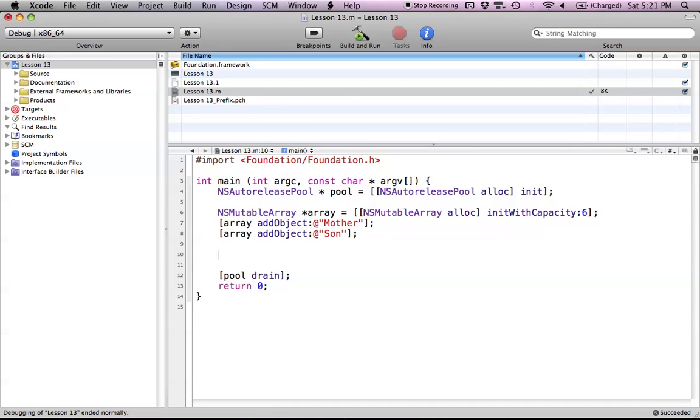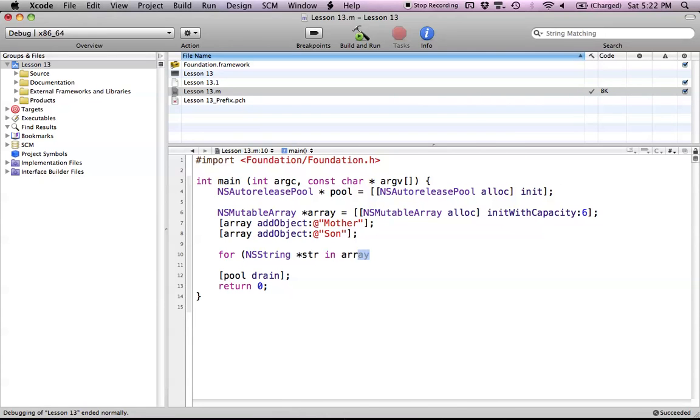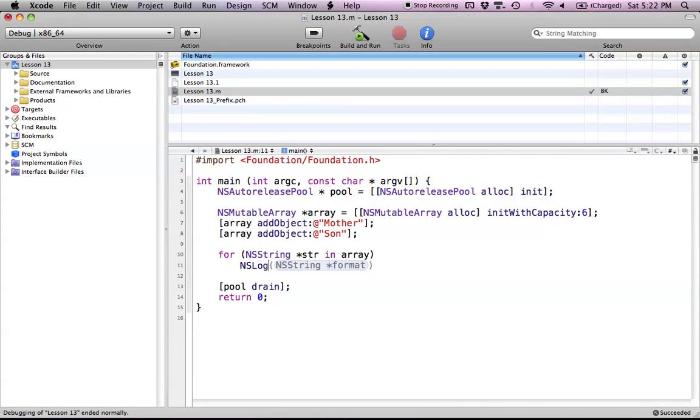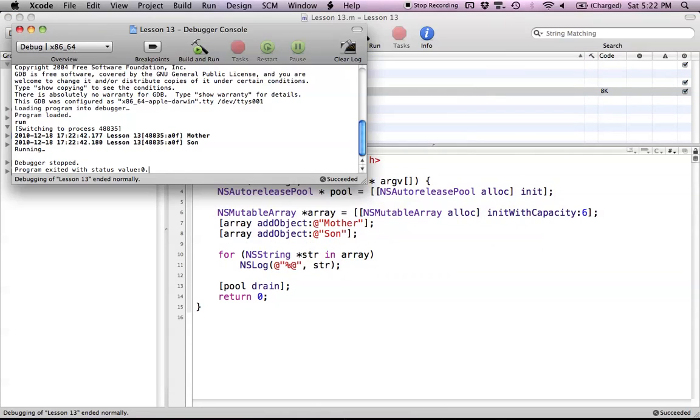Now I'm going to print this out. I could use either fast enumeration or a normal for loop, but I'm going to use fast enumeration. If you haven't learned about fast enumeration or the for-each loop, it's in a previous tutorial. For every string in our array, we want to print it out. NSString *str is the object we use to identify the string. Let's build and run this and see what happens. Now you can see we have "mother" and "son".